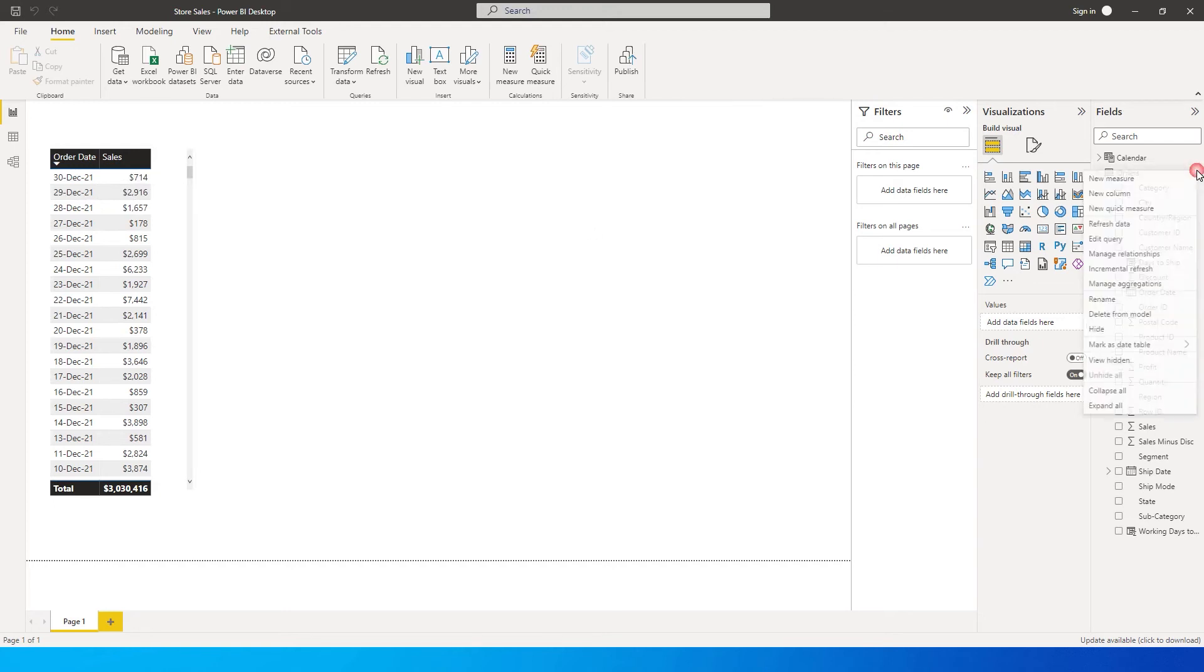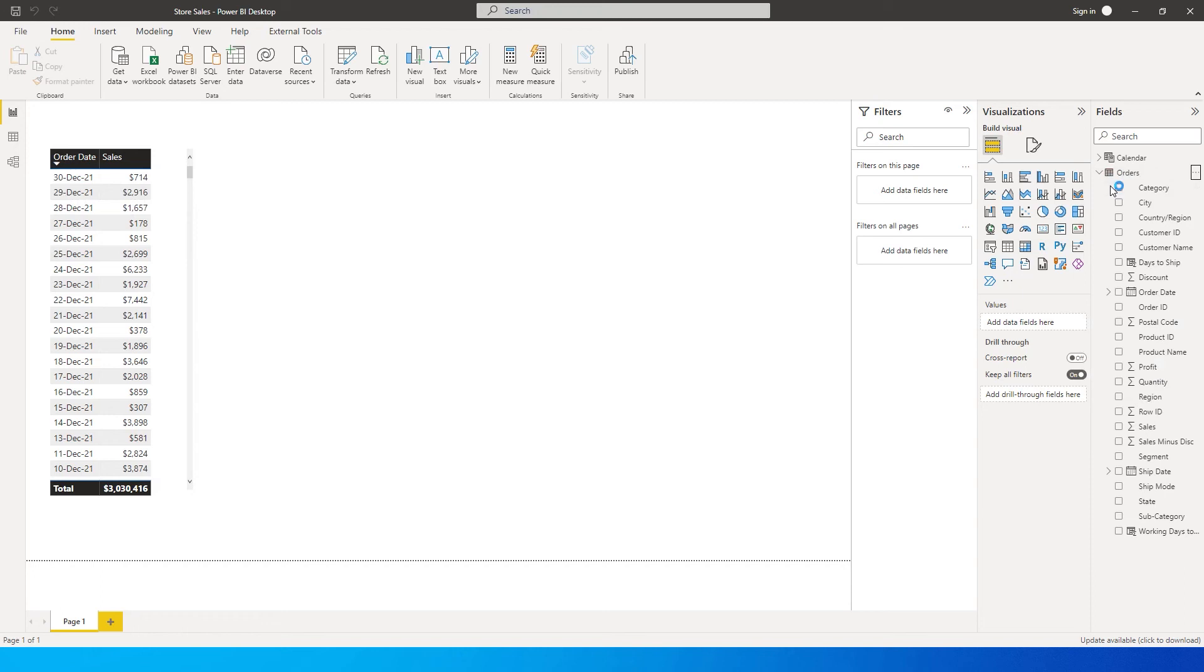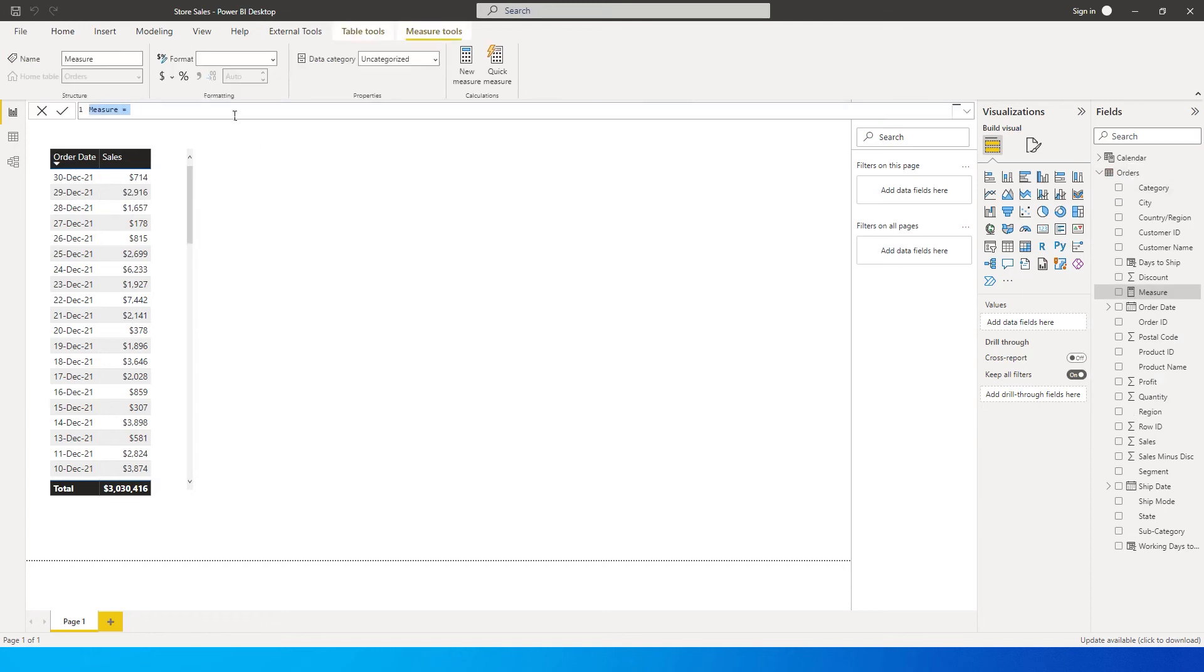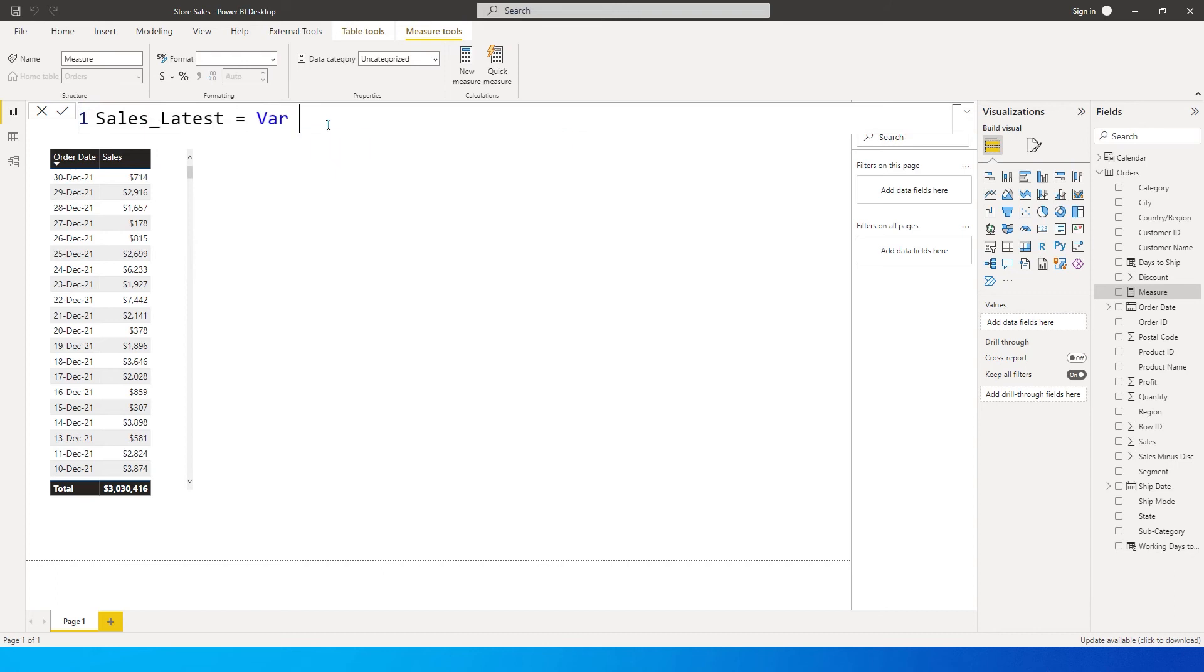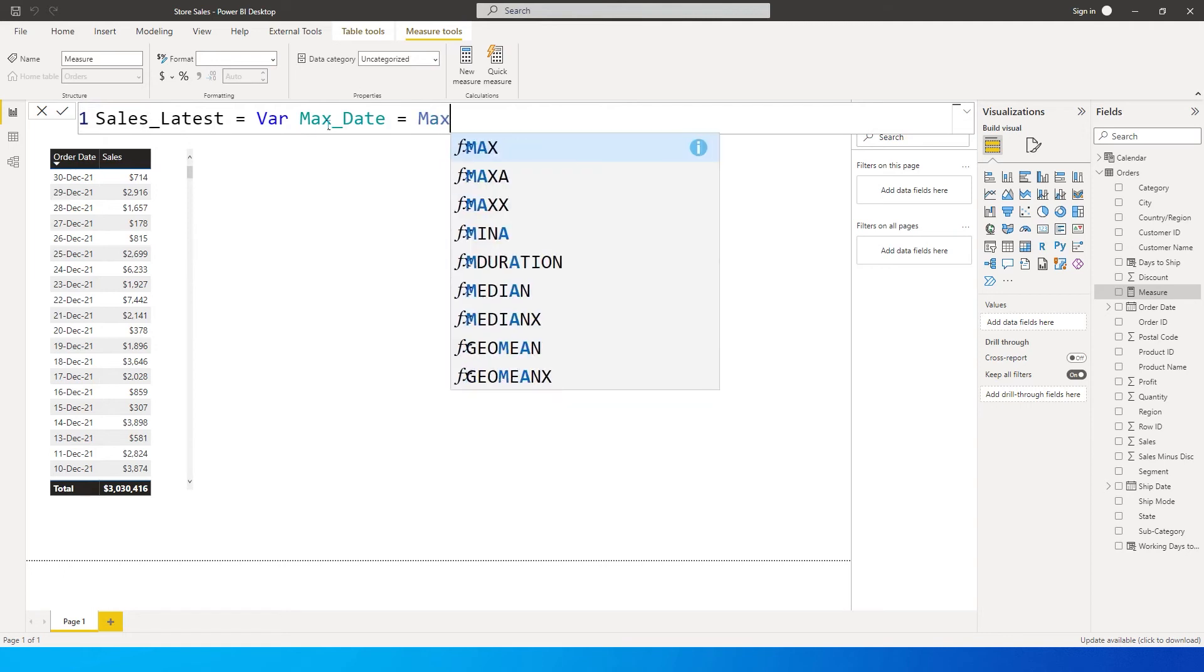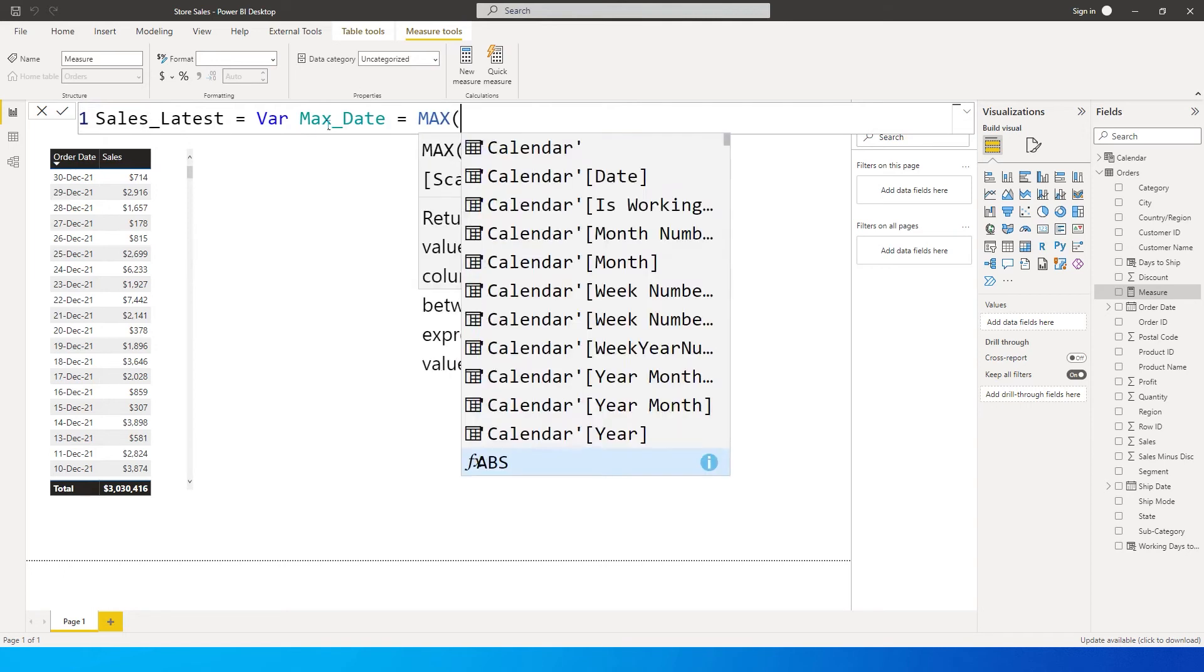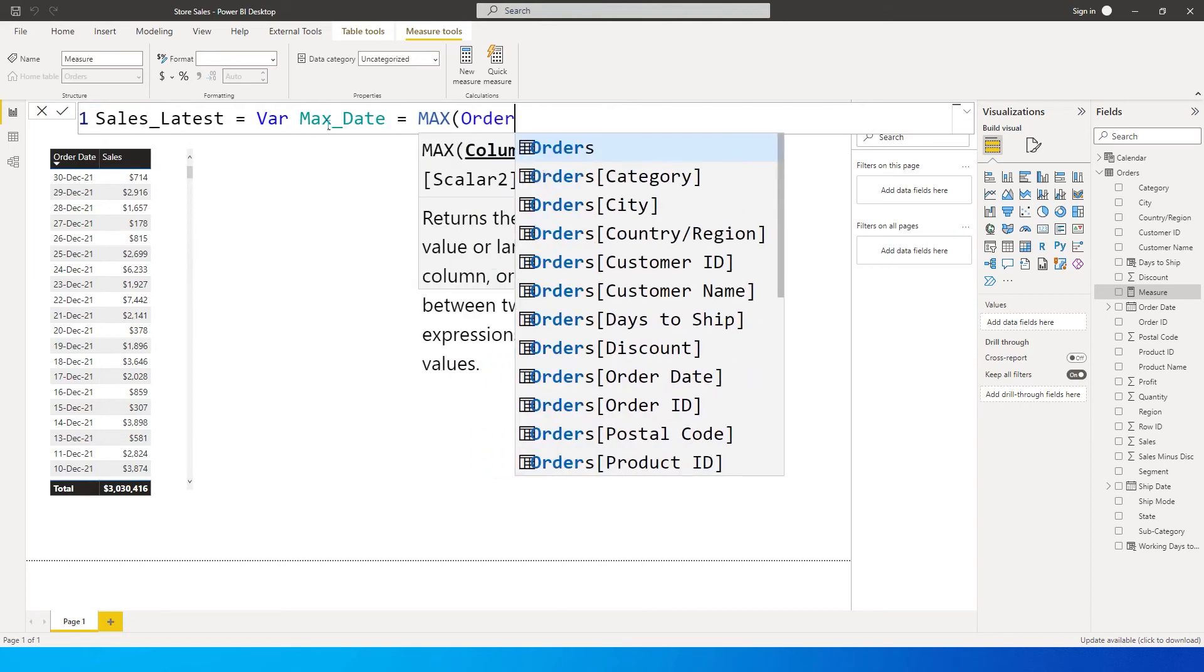I'm going to click on these three ellipses here and click on new measure, and then let's rename this measure as Sales Latest. First thing is we need to identify the max date, so I'm going to define a variable here and say Max Date equals Max of my order date from my orders table Order Date.